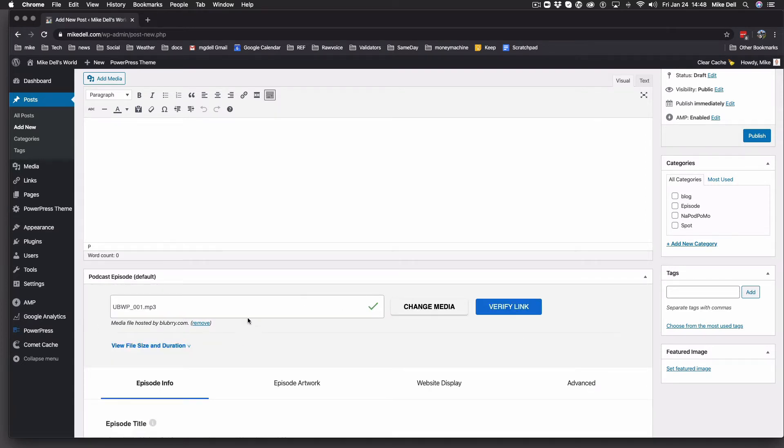In later versions, this whole box will turn green, just so you know, but the checkmark is the important part. So that is now verified.